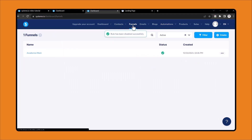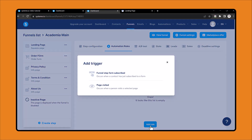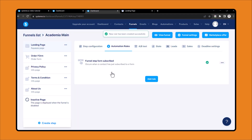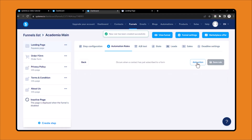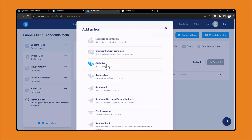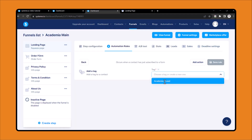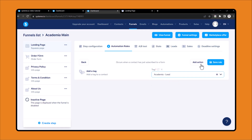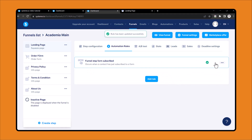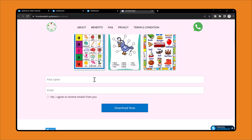Now click on Funnels, then open the automation rules, click Add Rule, then open the automation rule and click Add Actions. Click Add a Tag — you can see the tag we just created. Select that tag and click Save Rule. The rule has been added. Now when someone enters their email address, it will automatically get the tag and you can identify which page that lead came from.